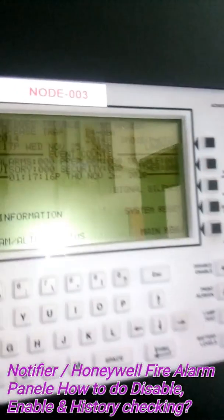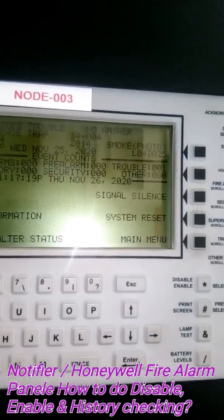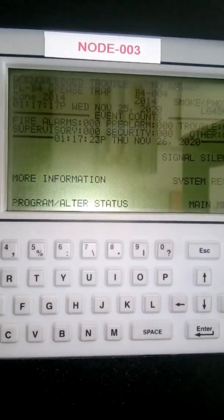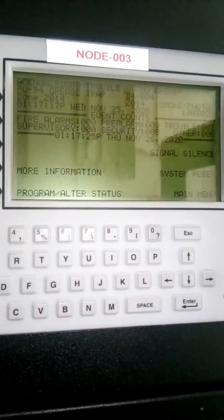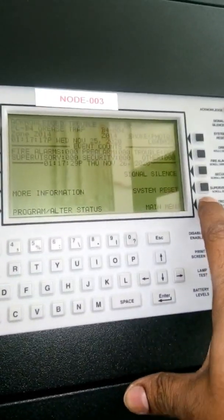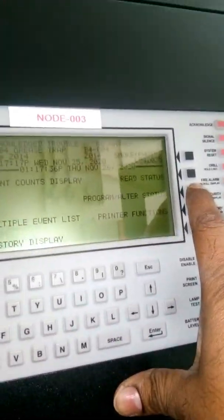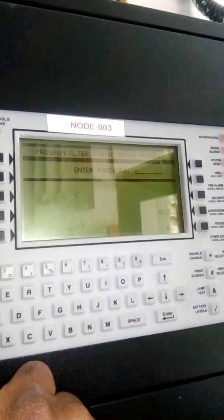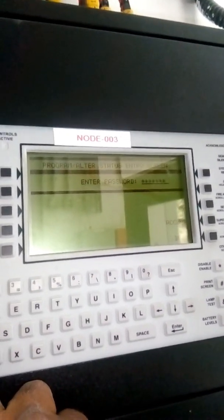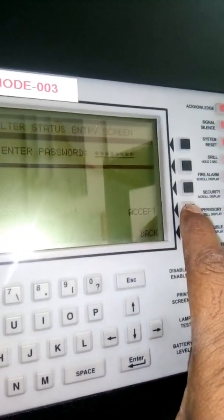See this panel - one previous fault is available here. So first we have to go to main menu, then programming. Password: one one one one one one one one one, then accept.